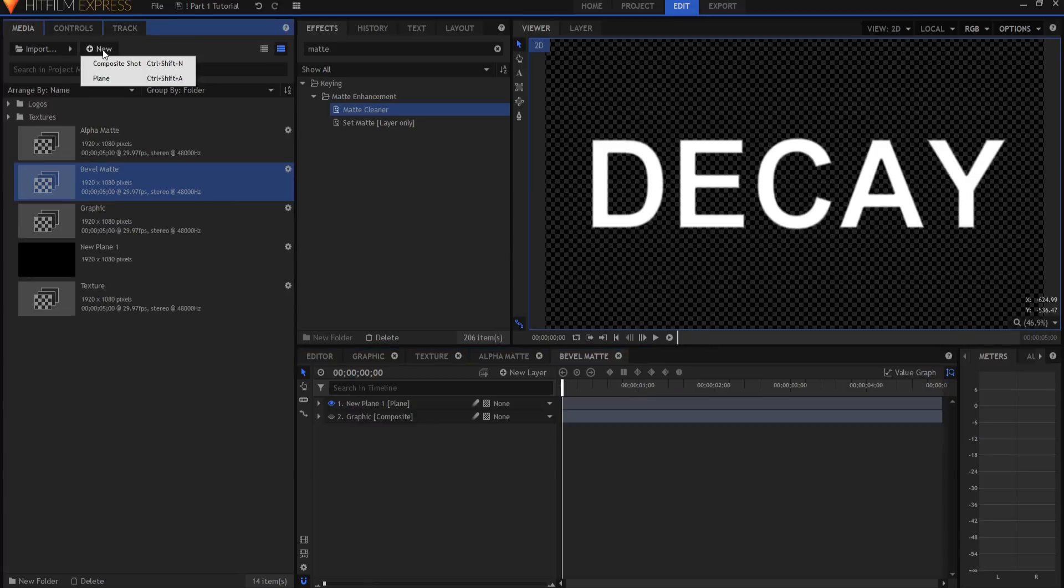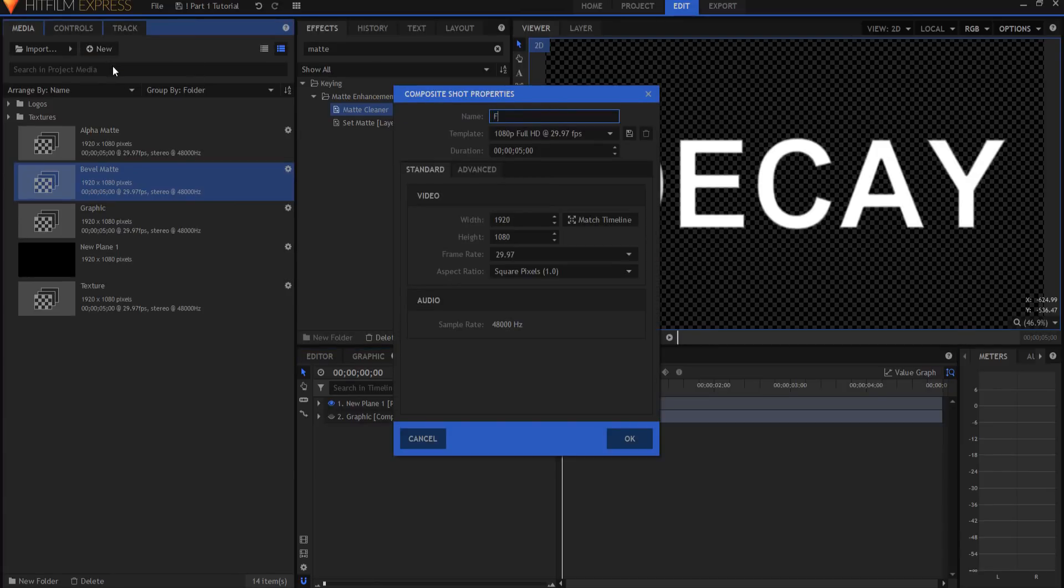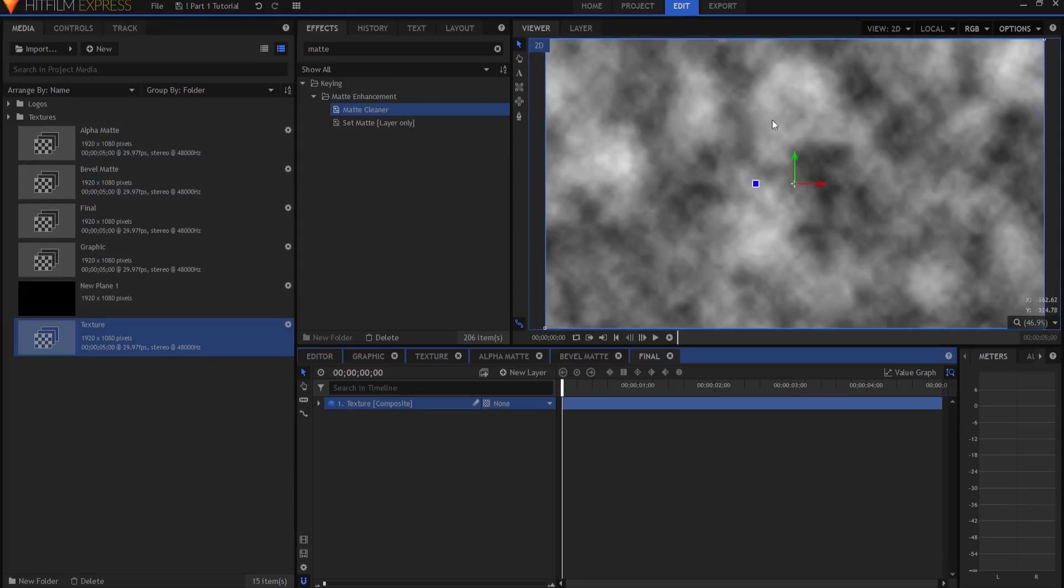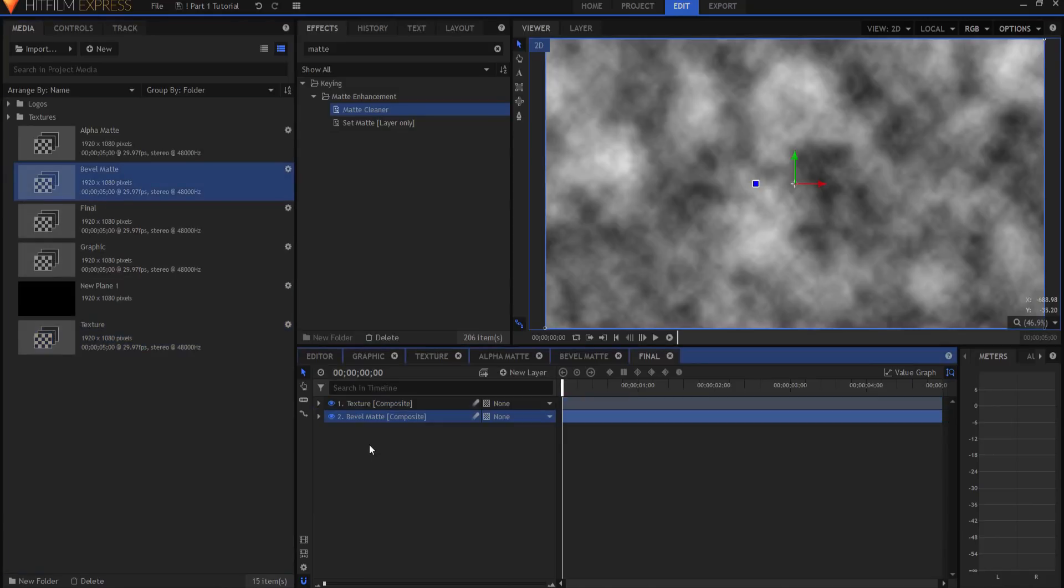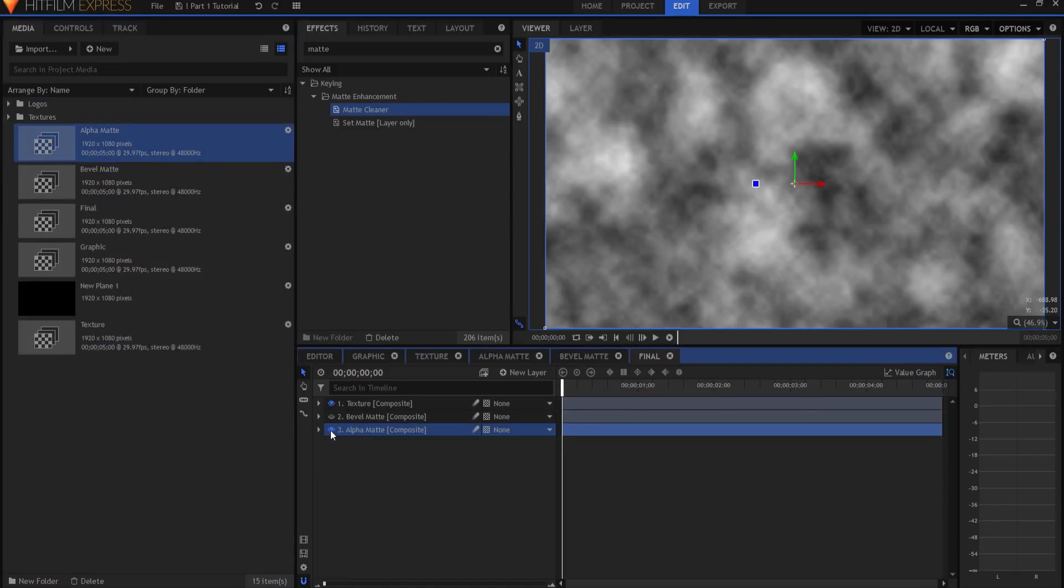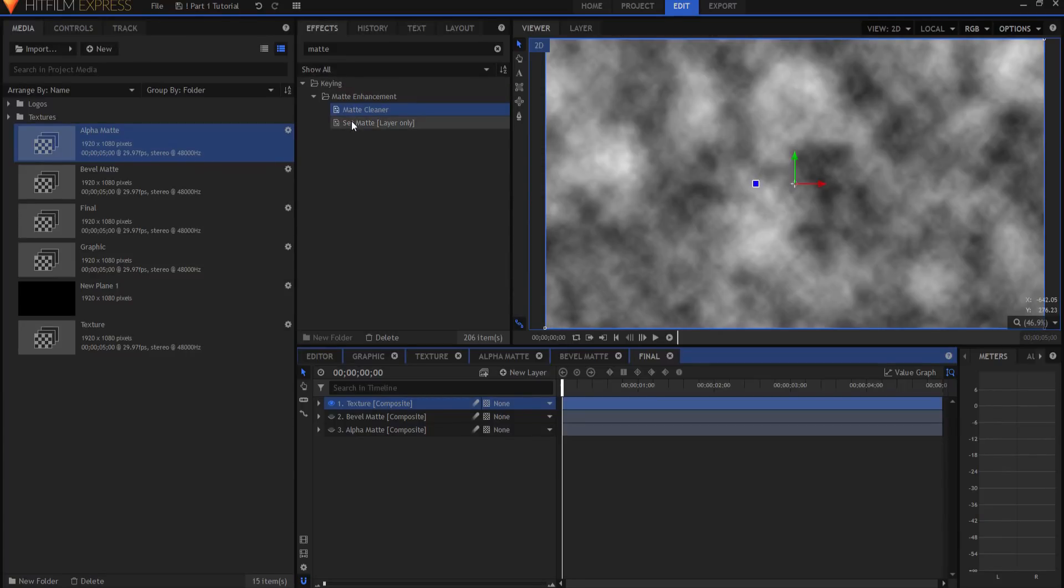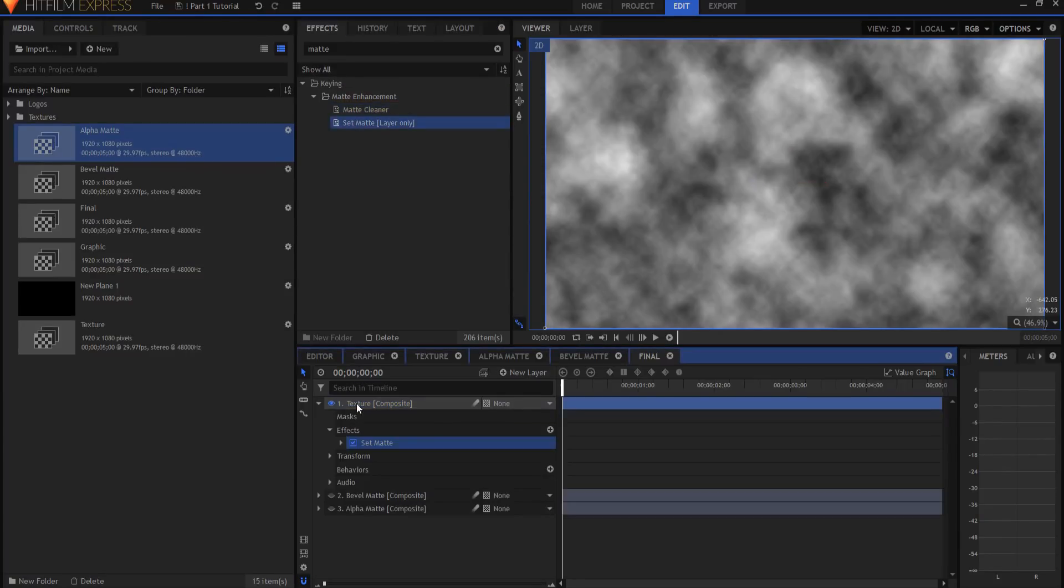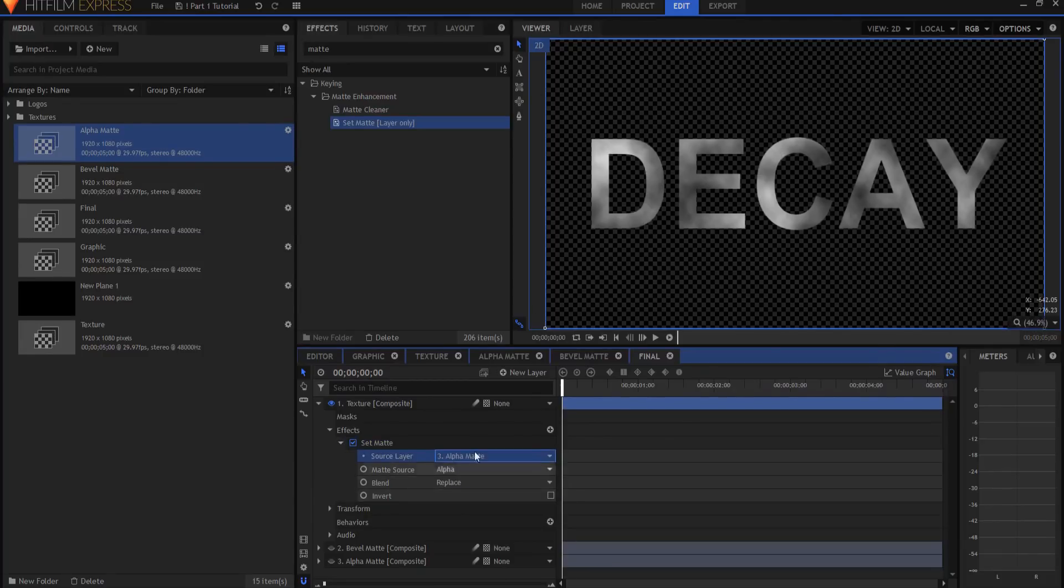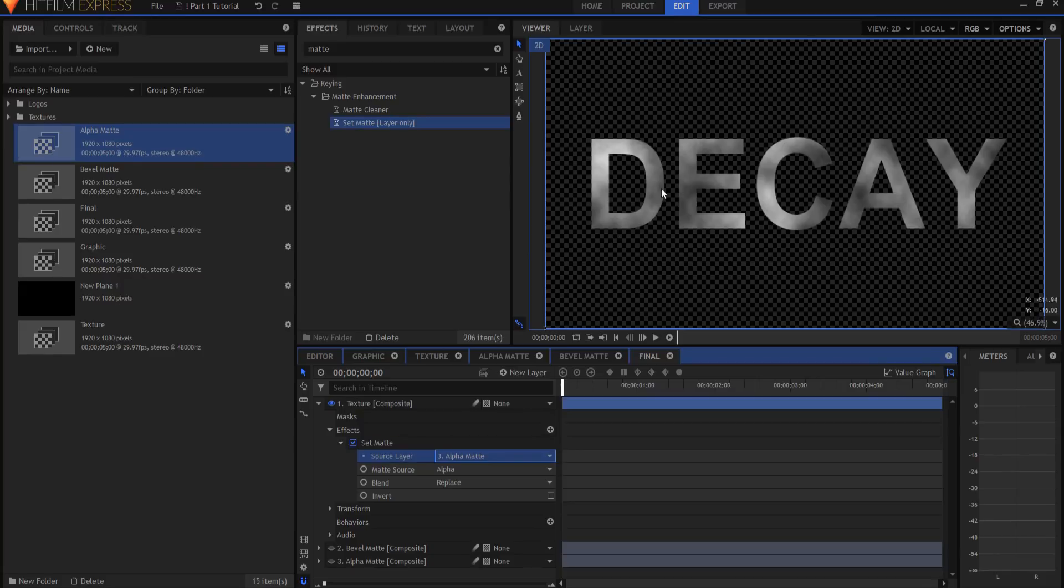I'm going to go ahead and click New Composite Shot and create a final shot for my extrusion. I want to bring in my texture first because that's what we're going to use. We're going to put all of our effects on that texture. We will, however, need the bevel matte, but I can go ahead and make it invisible, hide it. We will need the alpha matte, and again, I need to just hide it. All right, so the first thing we need to do with this texture comp is we need to go ahead and cut out the alpha matte. So again, we're going to use the set matte effect, and I'm going to drag it onto the texture. Opening it up, I will source the alpha matte. So now I have this texture, you see.